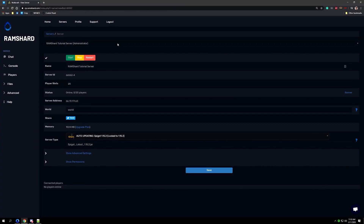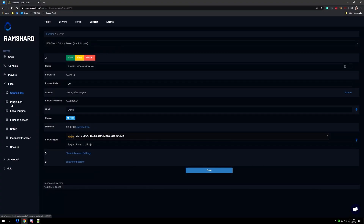Head on to your control panel, then select the files drop-down tab, and then go in and click on the FTP file access.